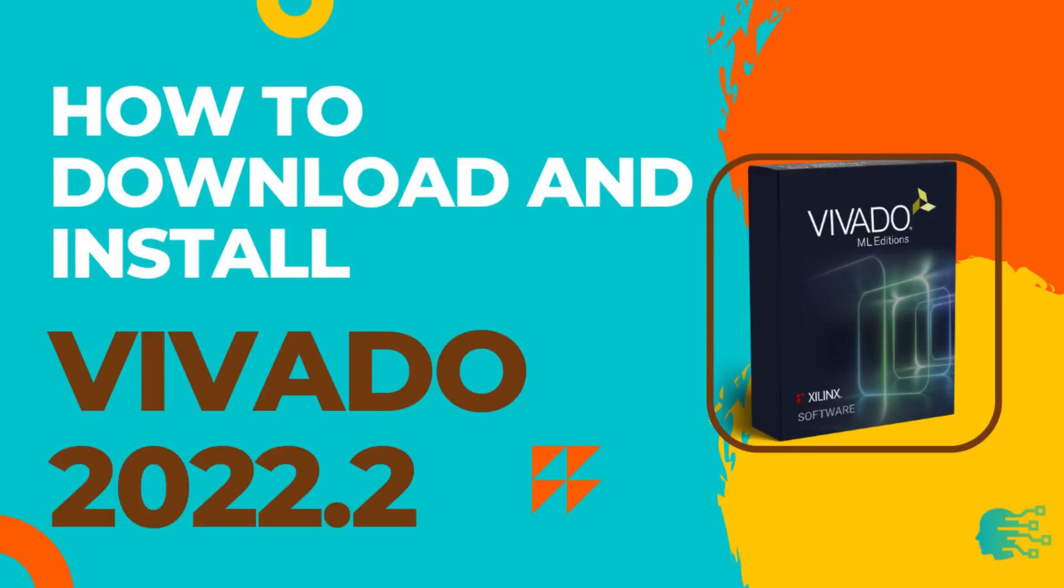Hi, in this video, we will discuss how to download and install Xilinx Vivado ML Edition 2022.2. Let's start.